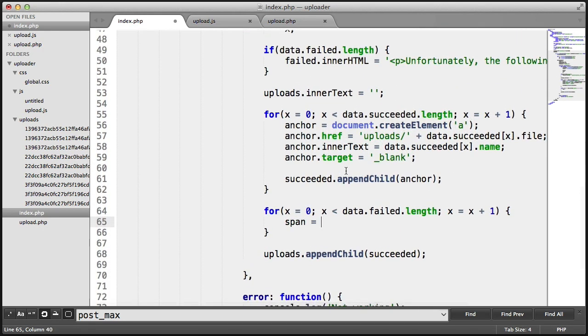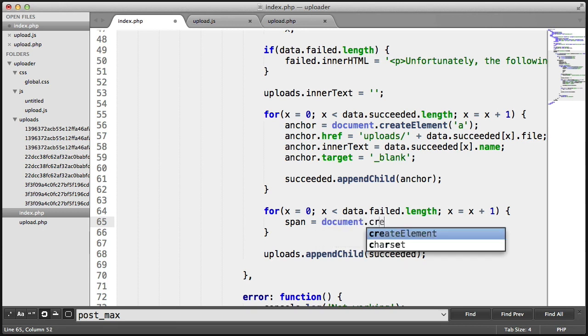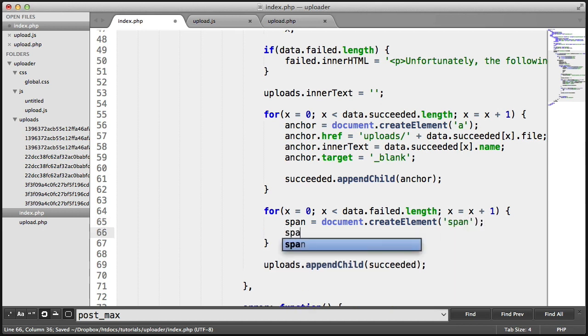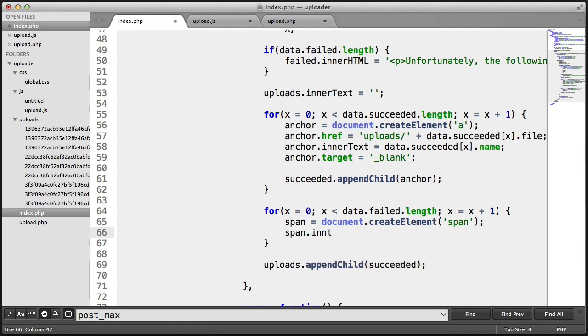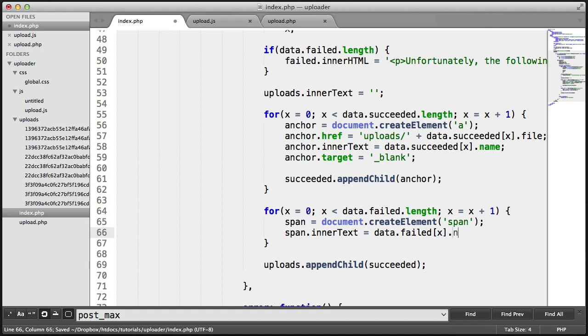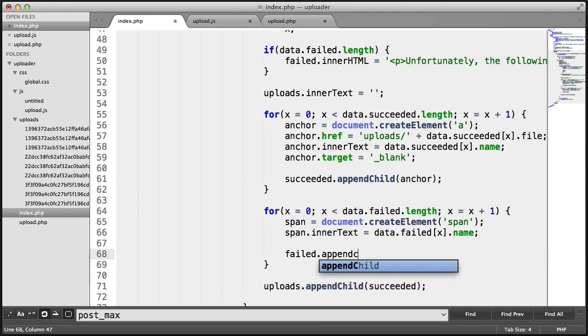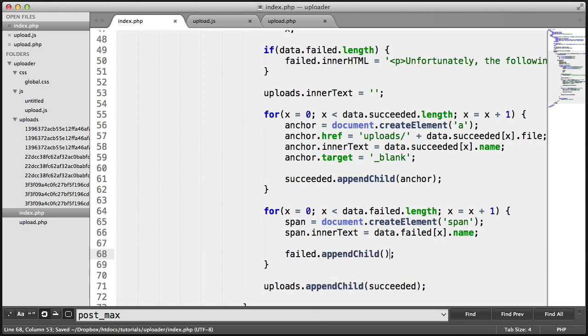We're not storing anchors for this because there's no need if a file hasn't been uploaded. We don't need to actually link anywhere. So we're going to create a span element. And we're going to say span.innerText is data.failed at position x and the name. So we're doing exactly the same as we're doing with the anchor, really. All we're doing is just not including the target or the href. This time we append child. And we append this to failed.